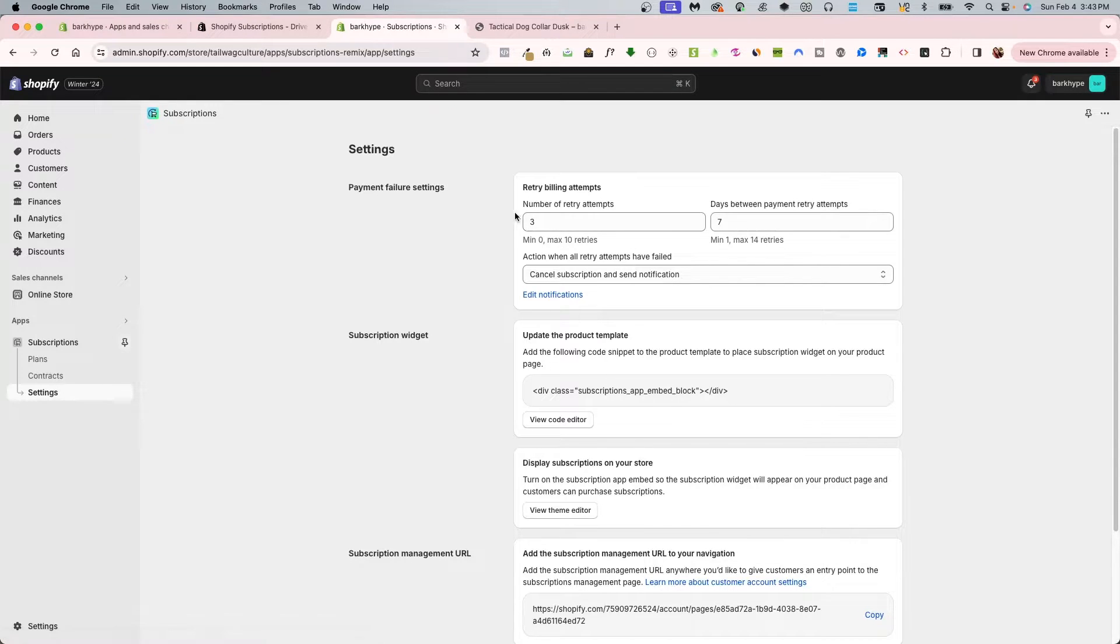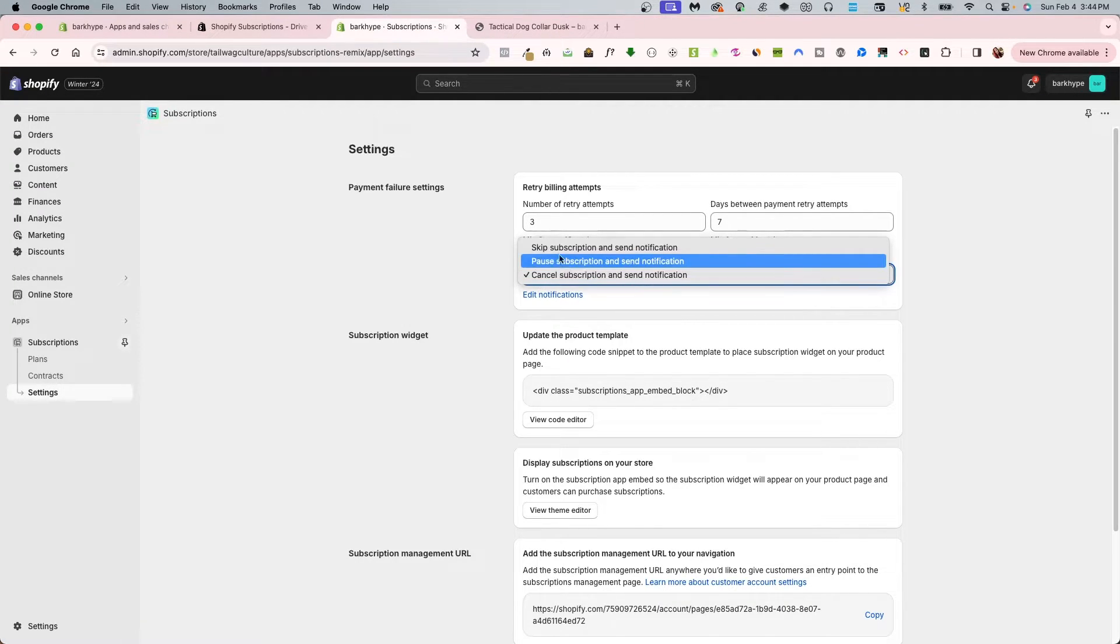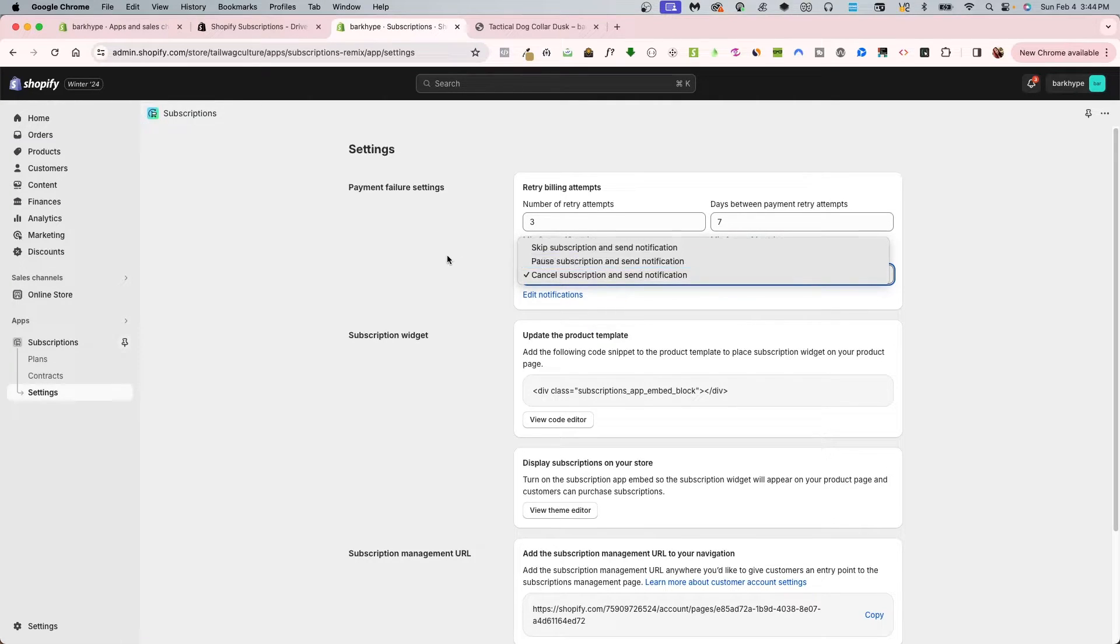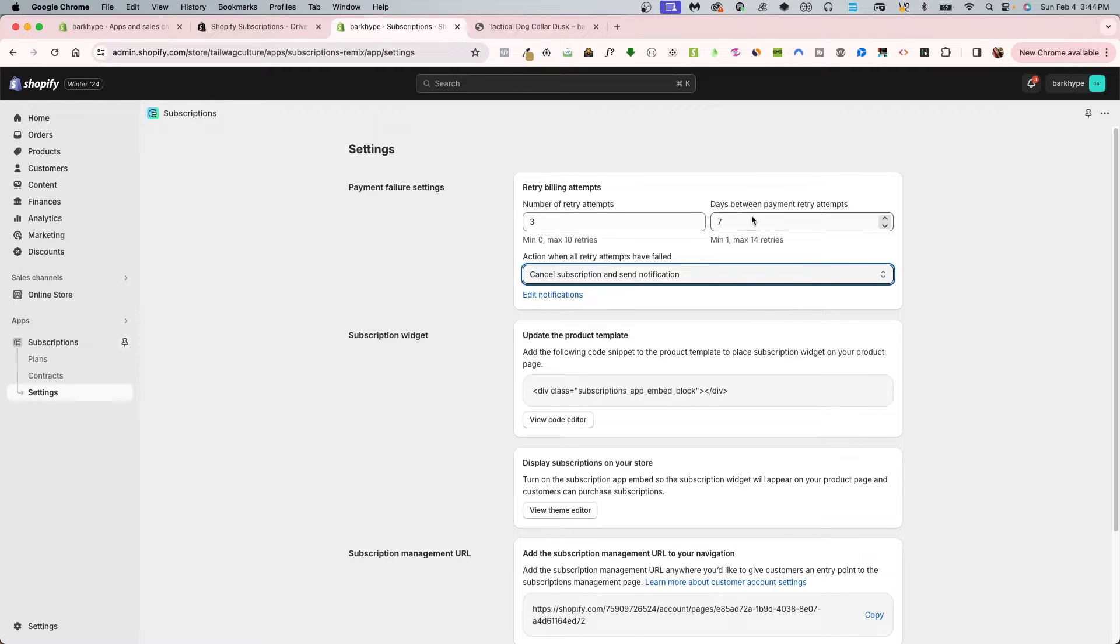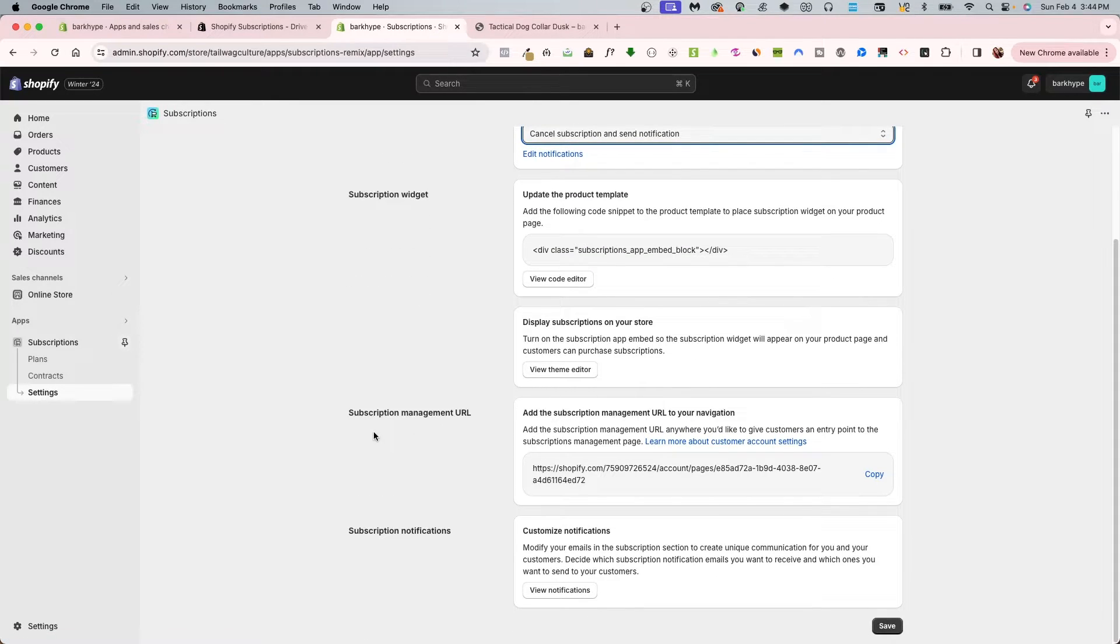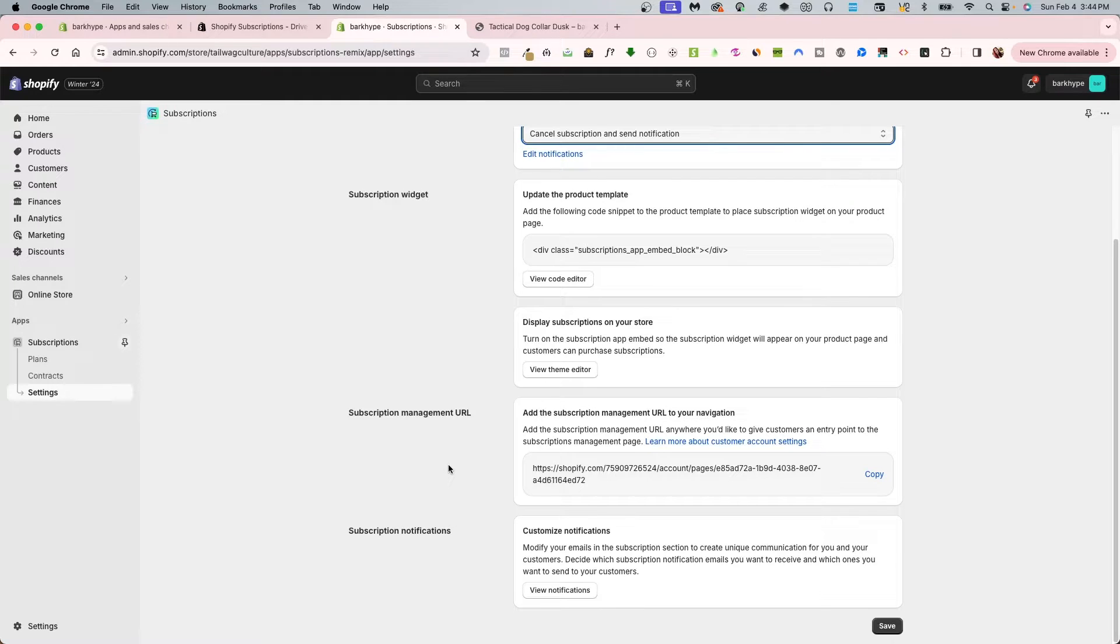There are settings as well under the subscription app. You can set up the payment failure settings right here. After three attempts, do this action: skip, pause, or cancel. You can have it wait certain days as well. Then subscription widget itself, update the product template. Also subscription management URL, add the specific management URL to your navigation, and subscription notifications you can turn on as well.